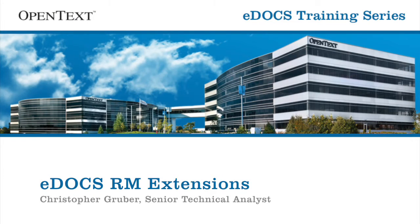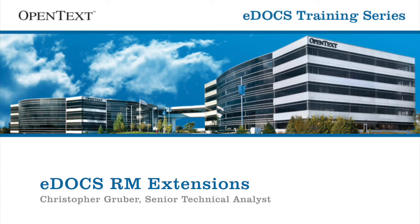Hello, my name is Chris Gruber and welcome to another session of the eDocs training series. Today I'll be showing you eDocs RM Extensions, part of our RM University series. This video is a tutorial of eDocs RM Extensions, the client-side feature of our records management software.